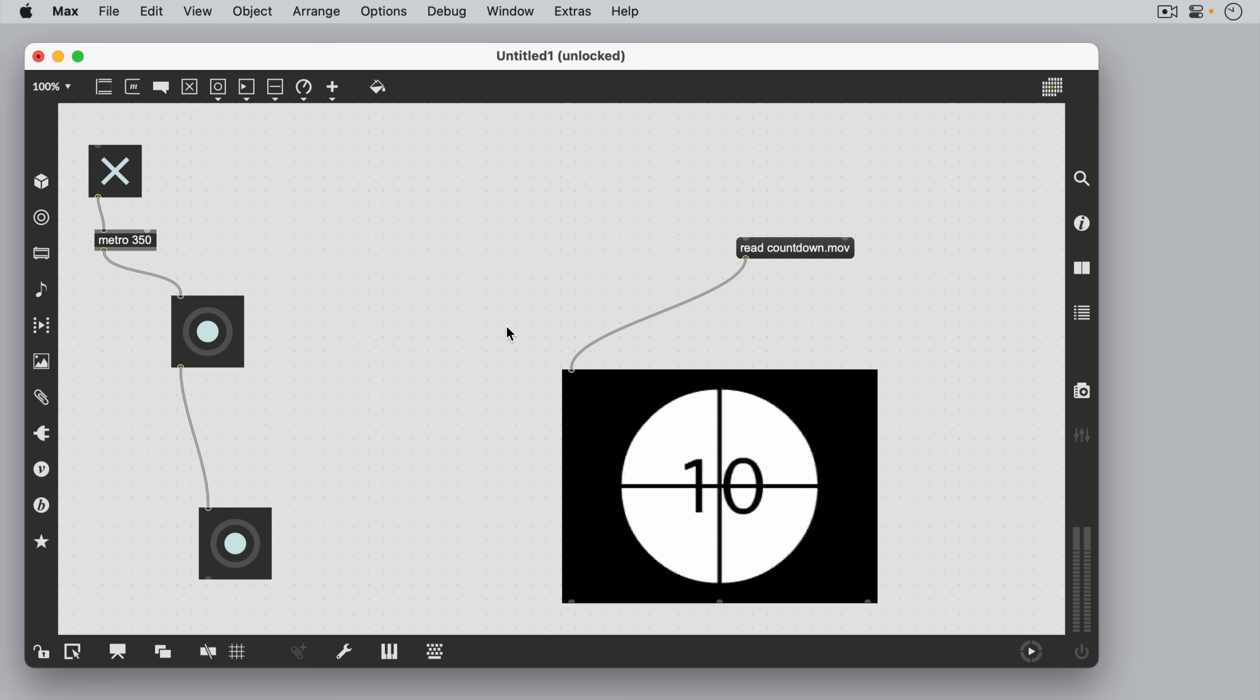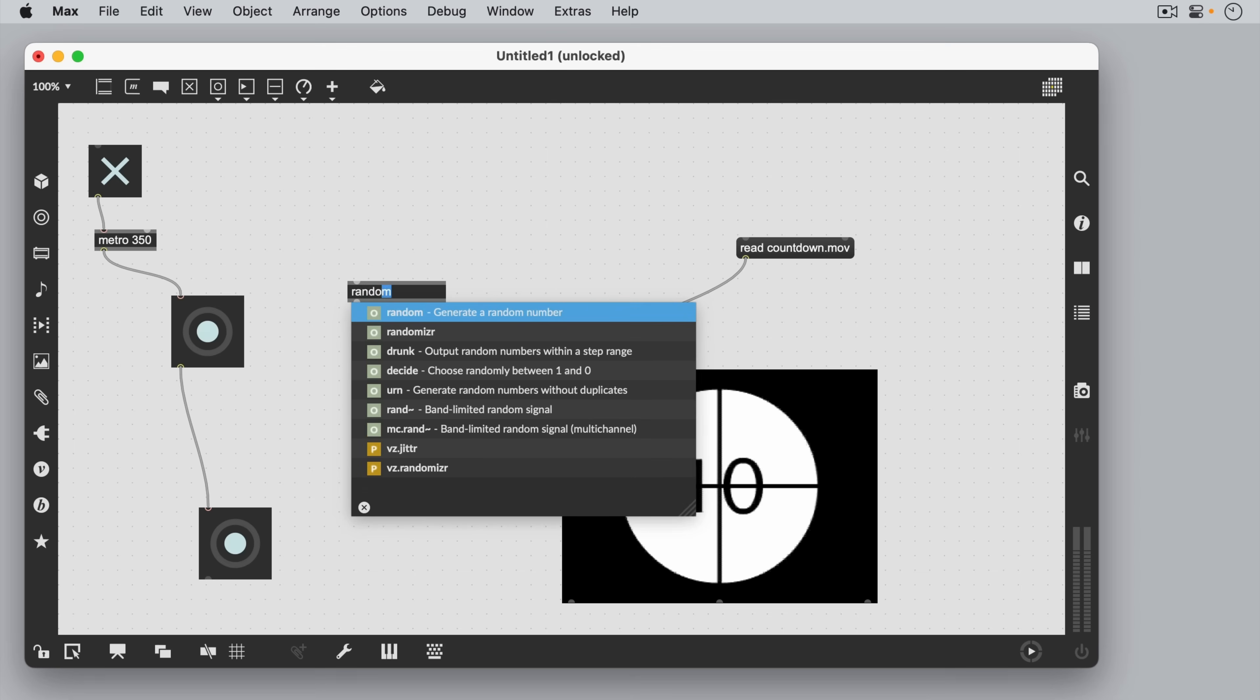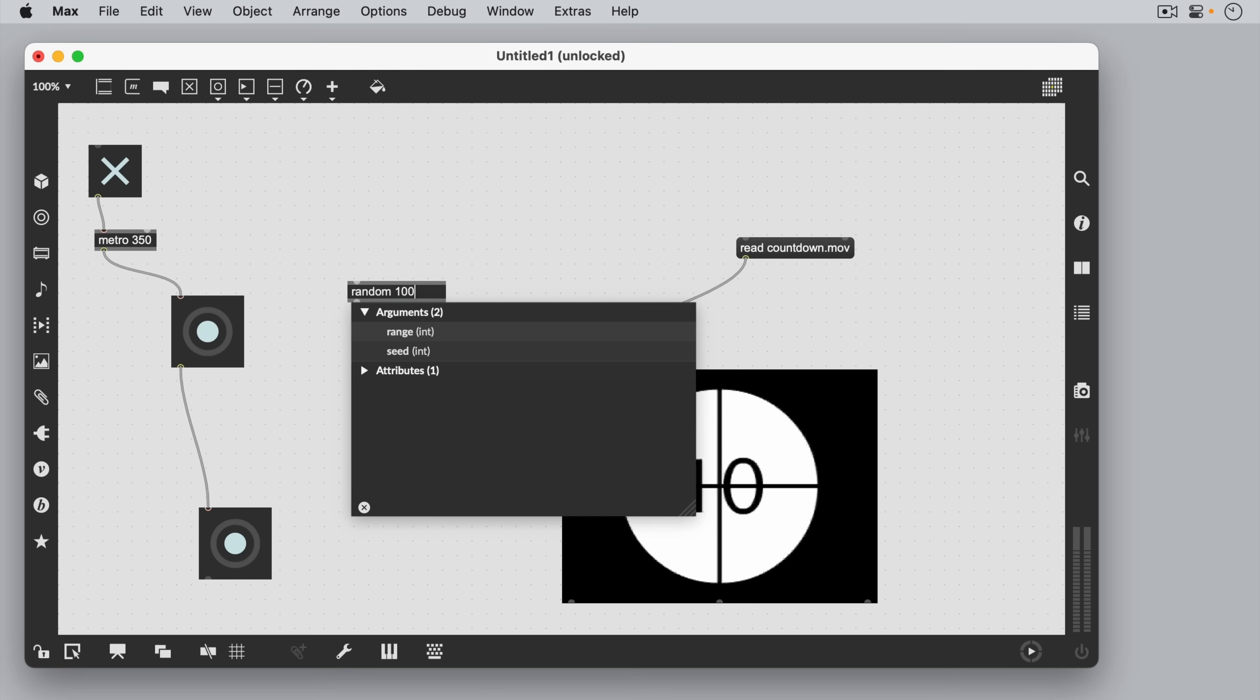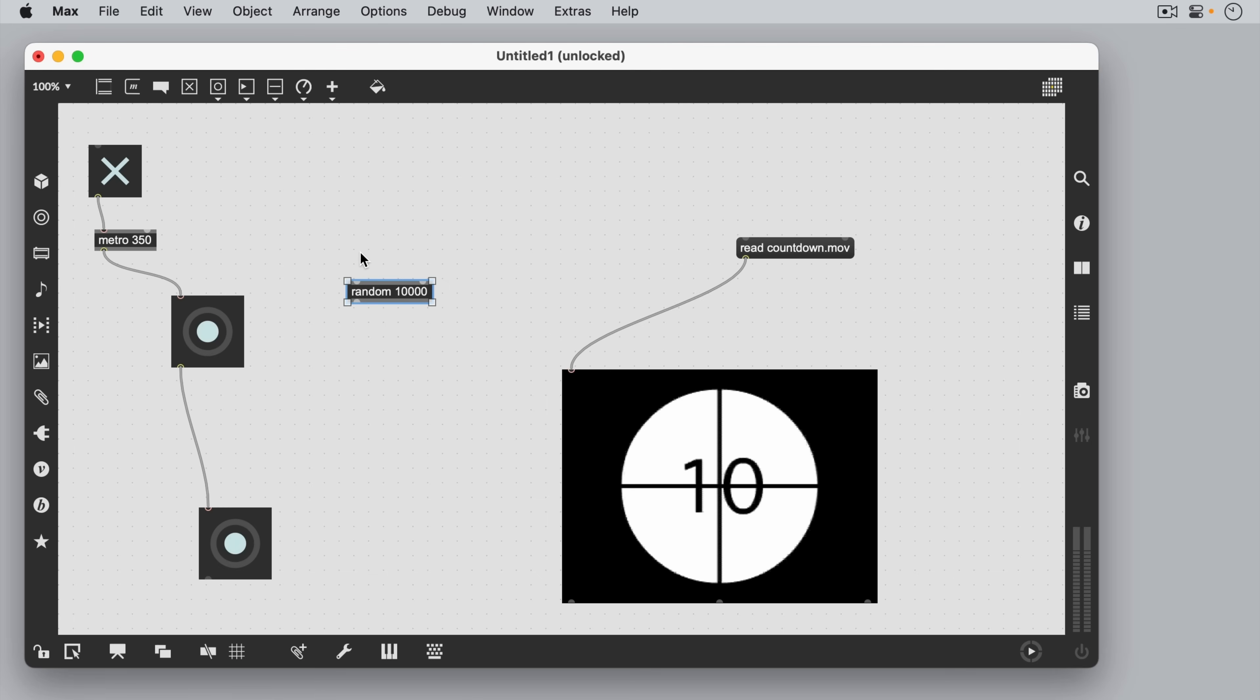A lot of what we do with Max is work with numbers. The random object will generate a random number whenever we send it a bang, which we can then view using a number box.